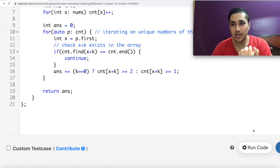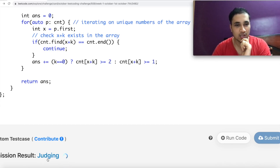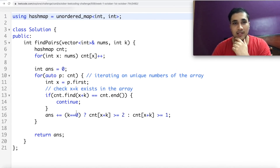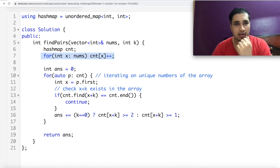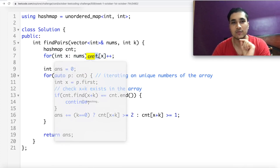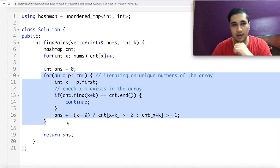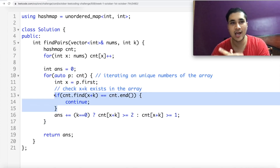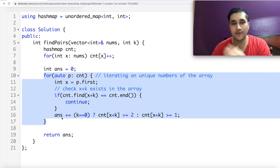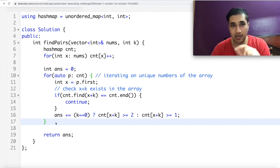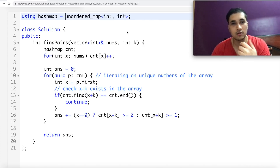Overall, I'm happy with this code and confident it will work. Let's see — it's accepted! Now let's talk about time and space complexity. The first for loop is O(n), the second for loop is O(n), and since we're using hash maps, lookups are O(1) — not O(n log n) as with tree maps. So overall time complexity is O(n). For space complexity, we're using an extra map with at most n keys, so space complexity is O(n) as well.